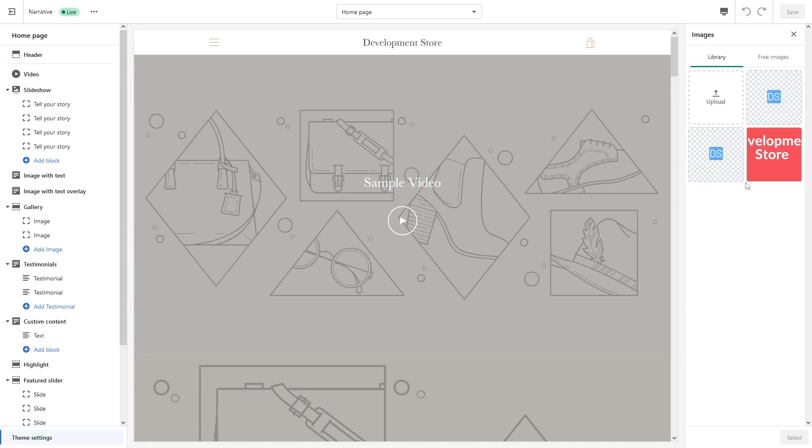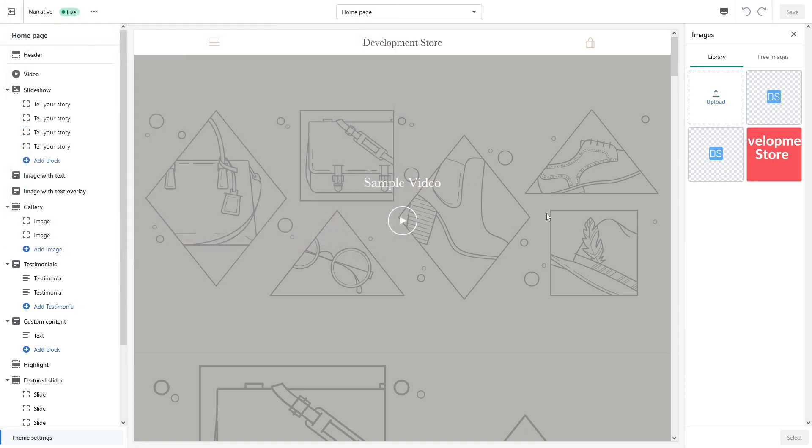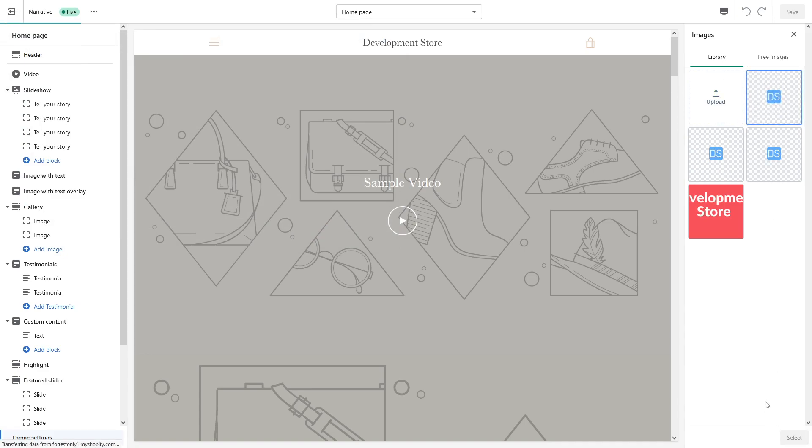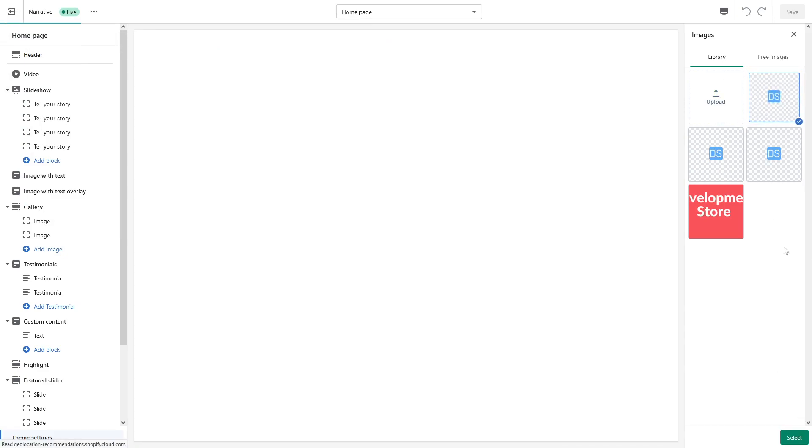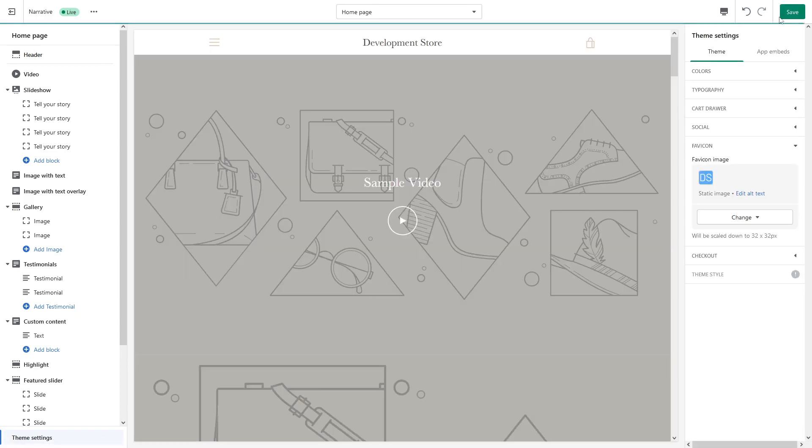So simply click, select upload, and then just select the favicon. Yep, so just upload it. Now just select it and click on select and save.